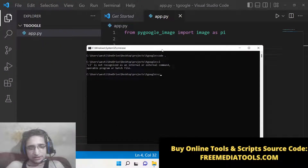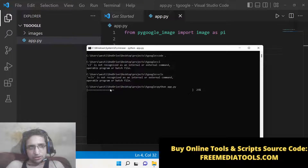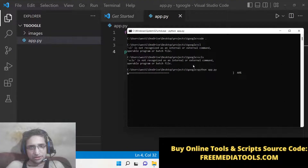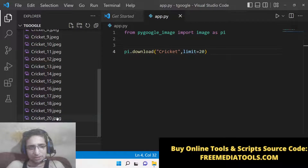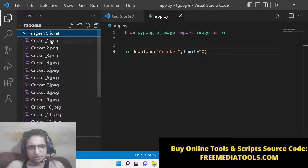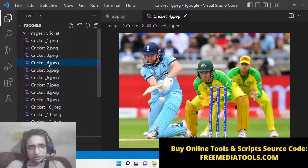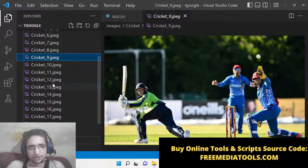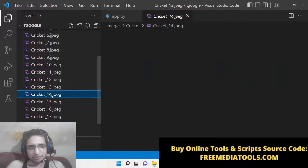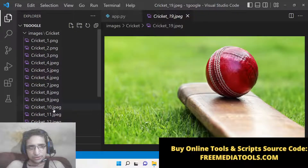Now if I execute this Python script, just notice on the left-hand side — a folder will be created. You will see a progress bar showing how many images will be downloaded. Automatically all 20 images will be downloaded — these include PNG and JPG files. If you open this, you can see that all images are related to cricket. This is a very nice package if you want random images related to a particular keyword.